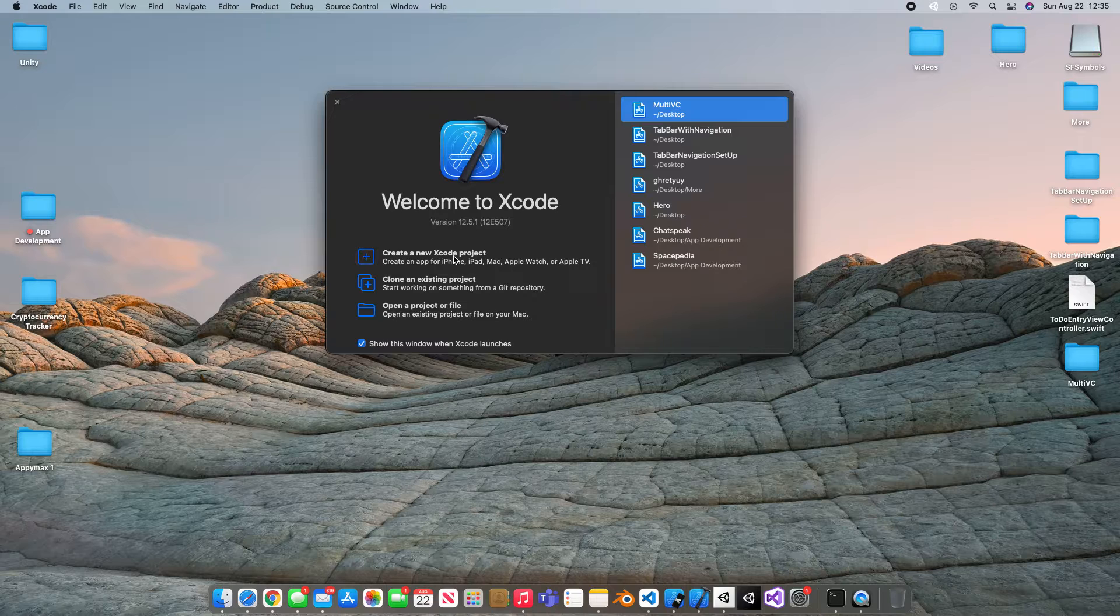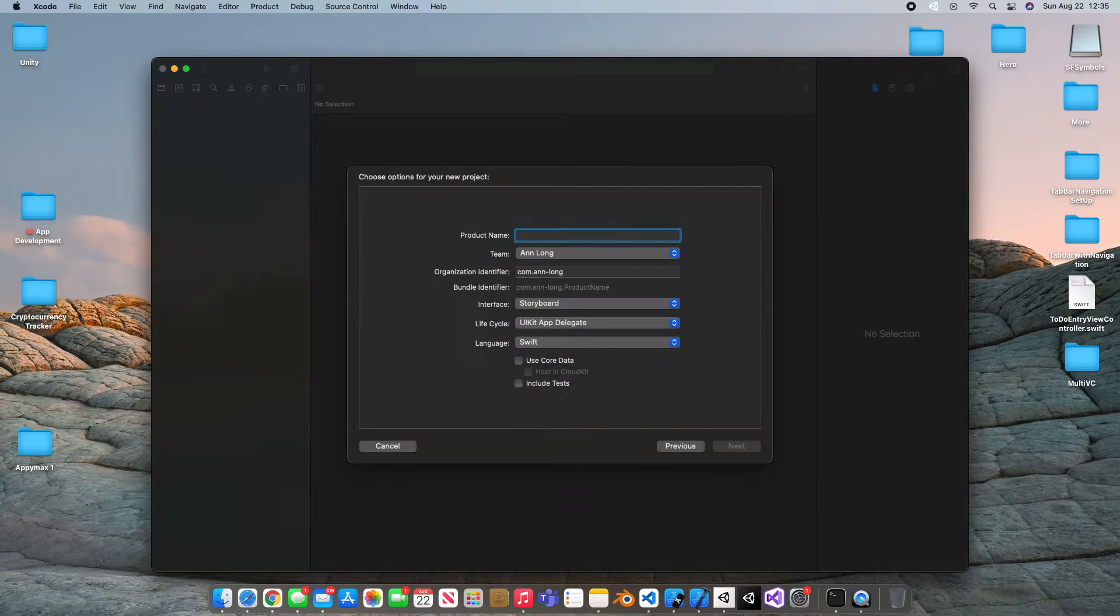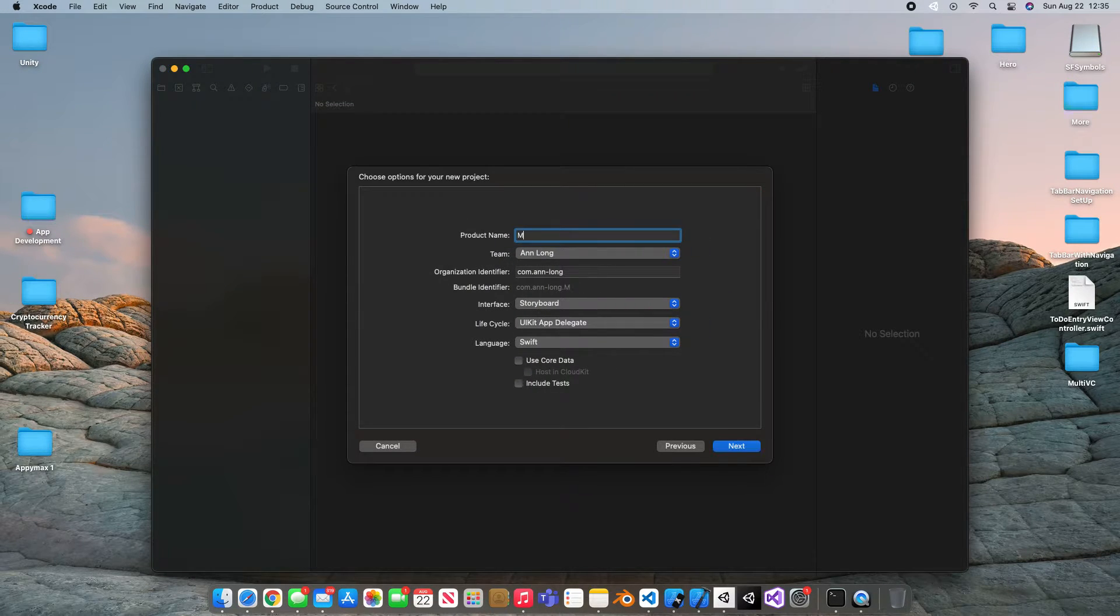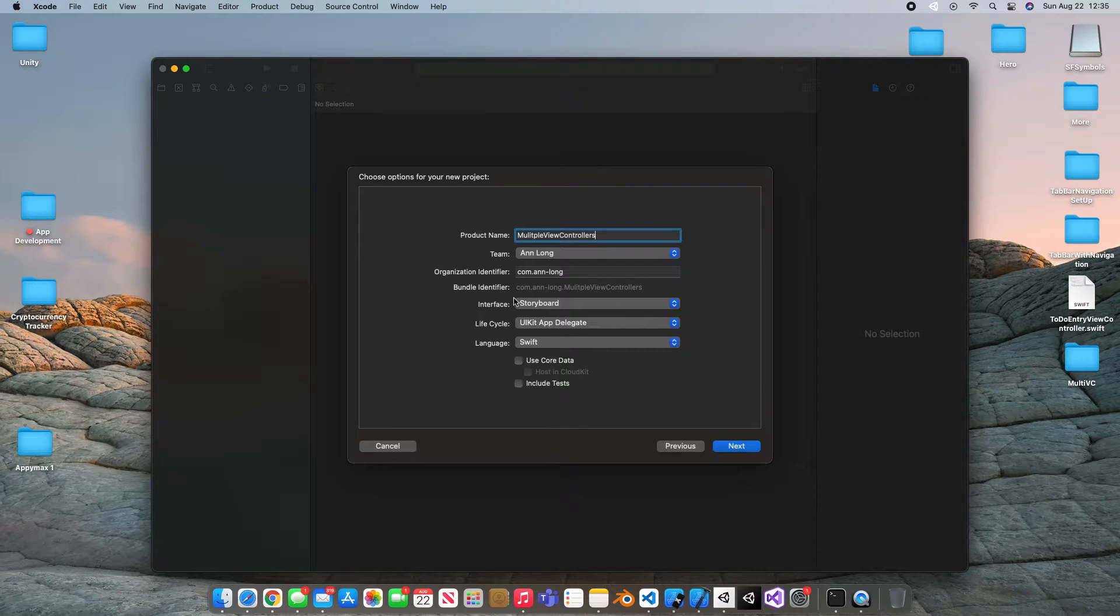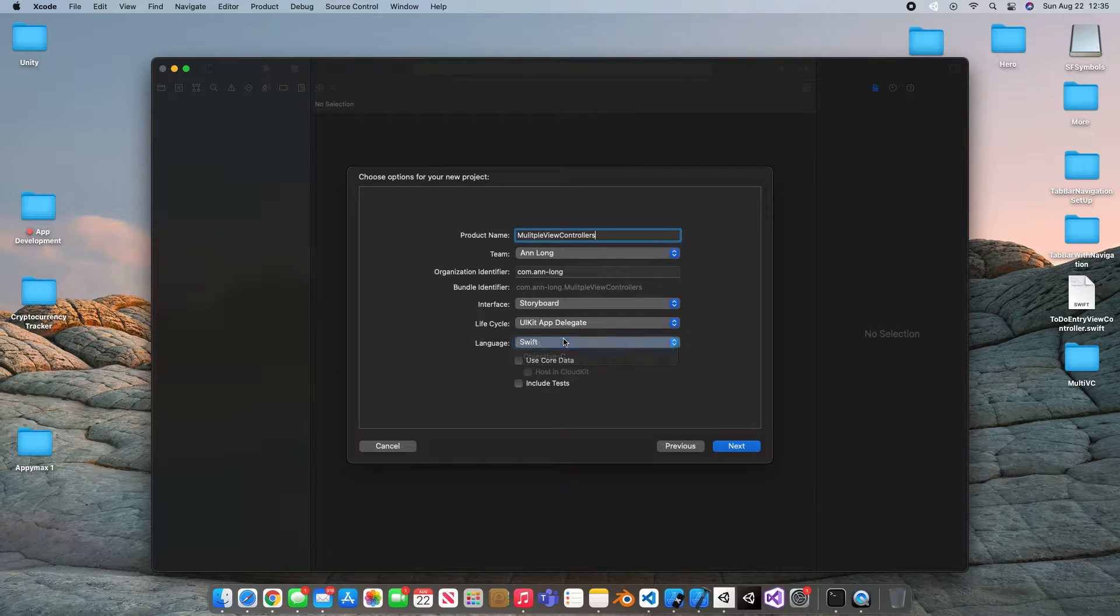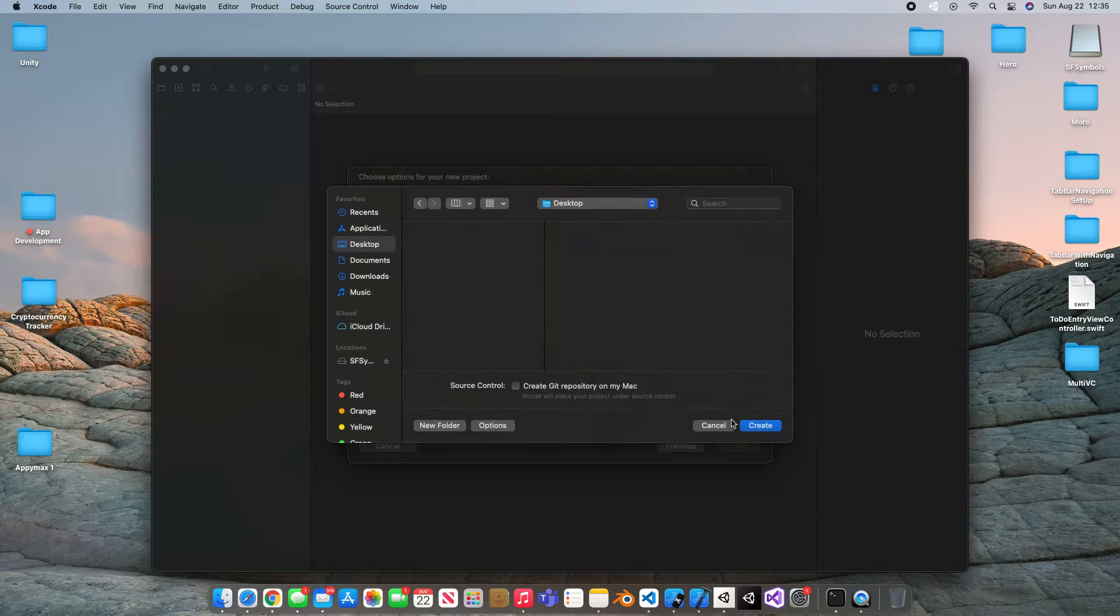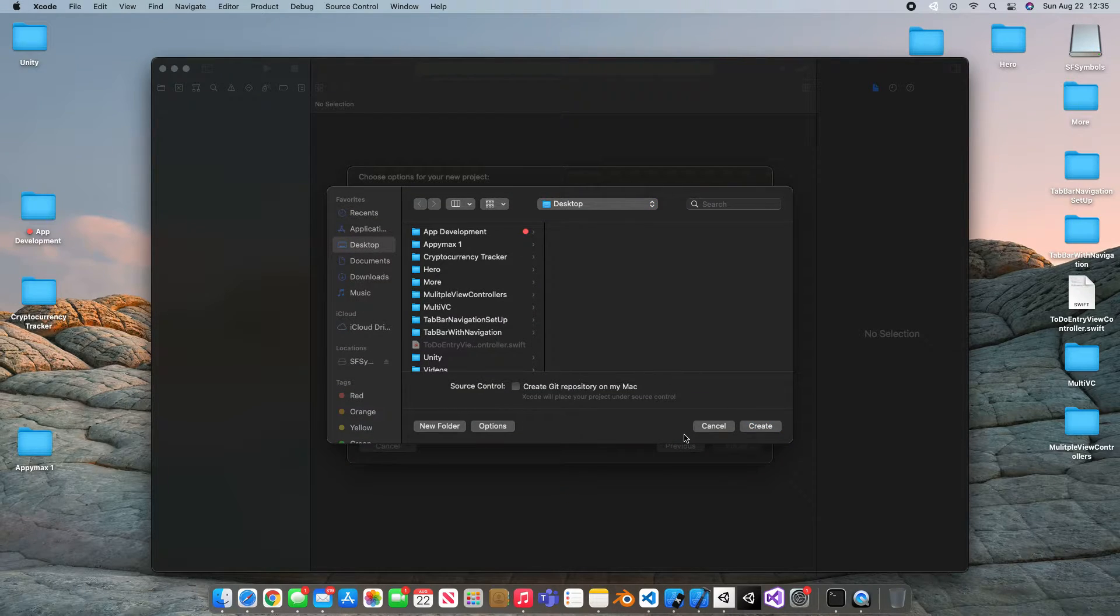We're going to open Xcode and create a new project. We're going to choose the regular app template and I'm going to call mine multiple view controllers. Our interface is going to be storyboard. Our life cycle will be UIApp Delegate and our language will be Swift. Hit next and go ahead and create it wherever you'd like.